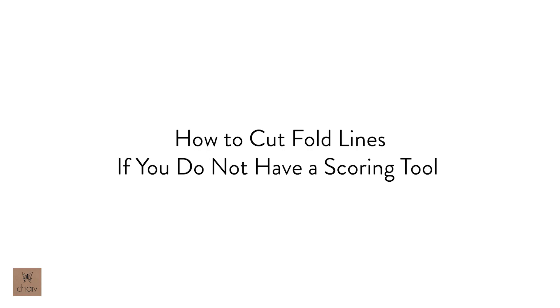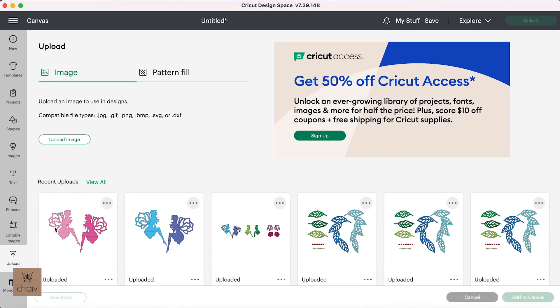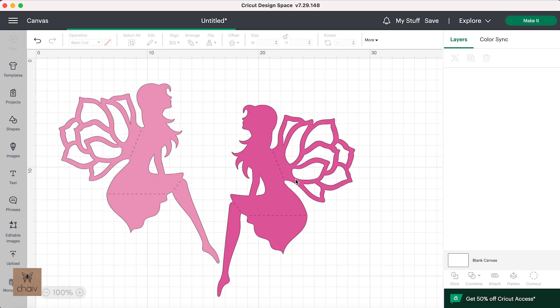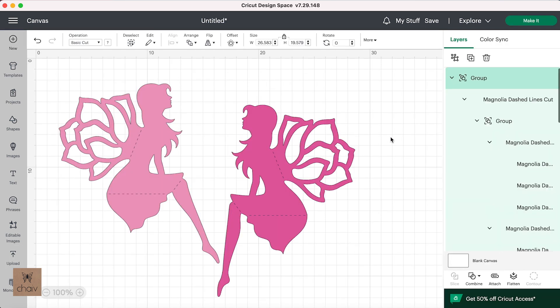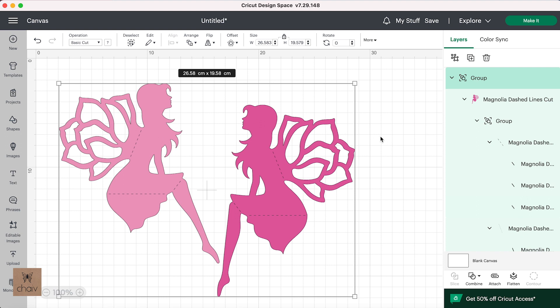Now let me show you what you need to do in this case. Once you import your SVG file from the No Scoring Tool folder, this time you should see that there are dashed lines. And this is because I've created these dashes individually in the SVG file so that they show up as individual lines. So for this file, there are no line operations to be changed because you want those dashed lines to be cut. And they are already labeled to be cut. Everything you see here will be cut as you see it here.